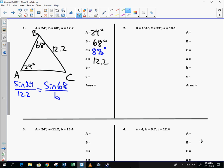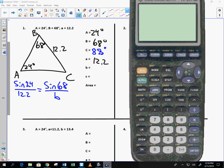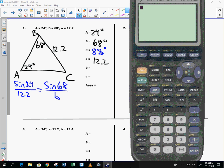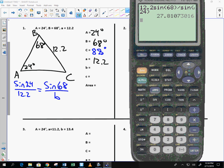Okay, so I'm going to cross multiply. Hopefully you've become really quick at this, haven't you? So 12.2 sine of 68 divided by sine of 24, 27.81 for side B, 27.81.